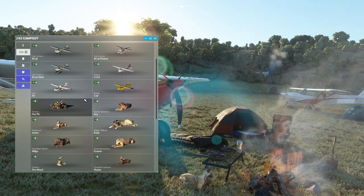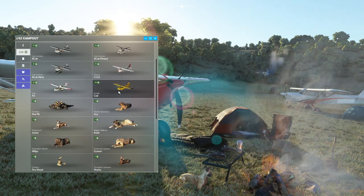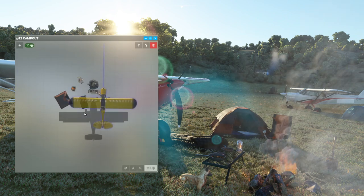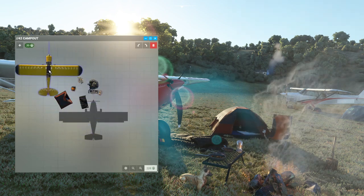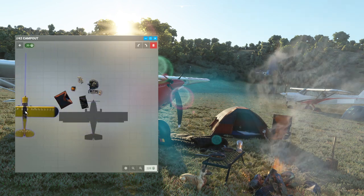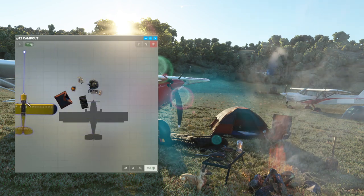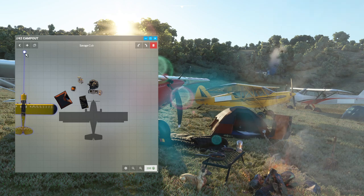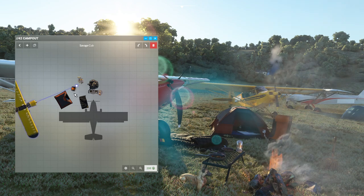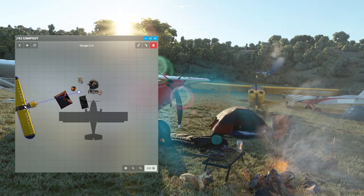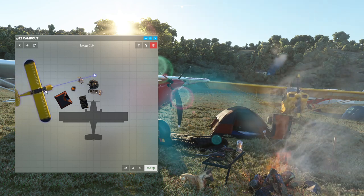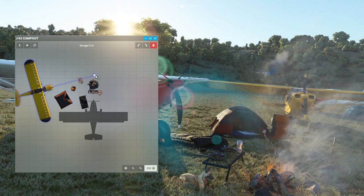We can actually put other airplanes in the scene, so we could have just behind our tent another airplane over here that's maybe facing us, of our friends that have come to camp with us.